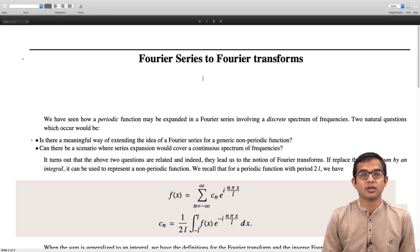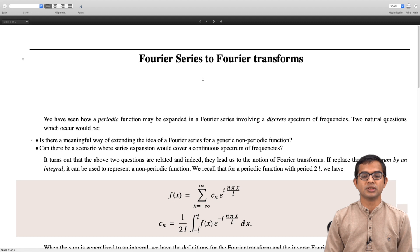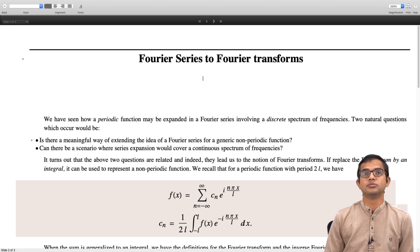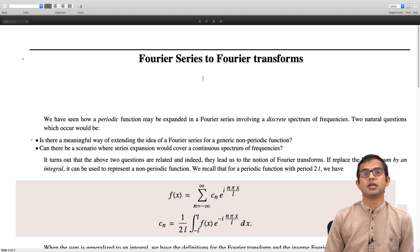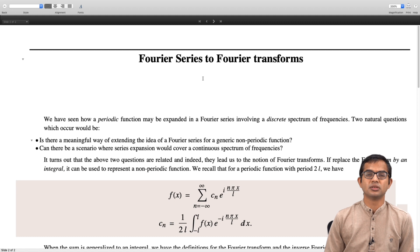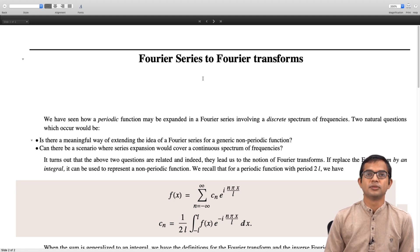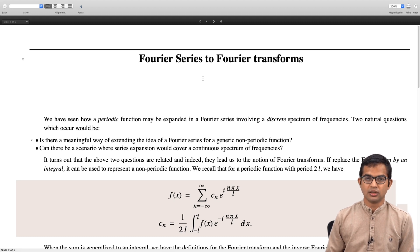Two natural questions appear once we are familiar with Fourier series. One is whether there is a meaningful notion of Fourier series for a non-periodic function, and the other is that we saw there is a discrete set of frequencies — we are expanding our periodic function as a sum over a discrete but infinite set of frequencies. The question is whether there is some scenario in which this sum becomes an integral, meaning the frequencies allowed would be continuous — a continuous infinity and not just a discrete infinity. It turns out both these questions are related, and their answers are basically the same: that is the notion of the Fourier transform.